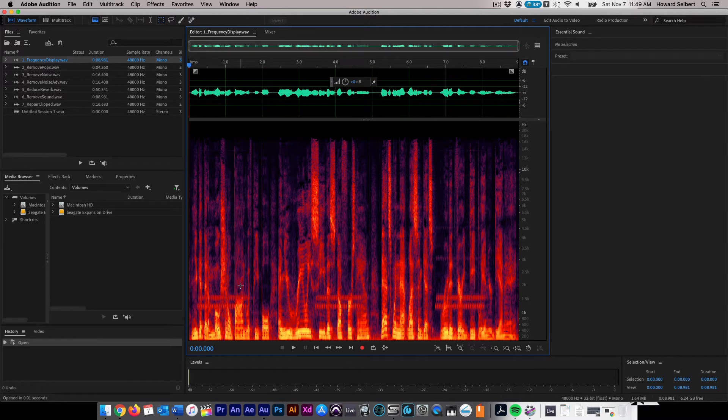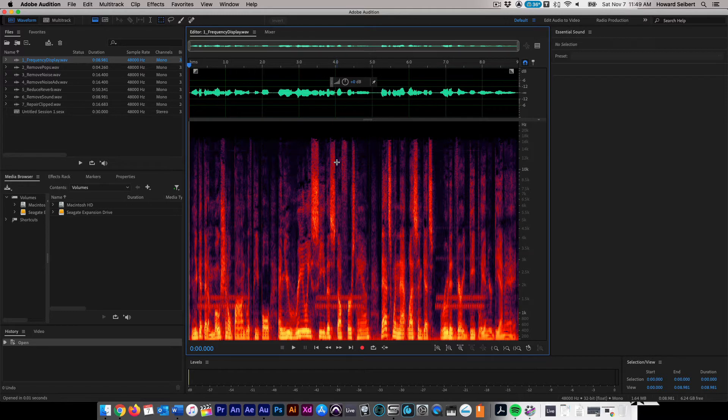Now that we have a visual representation of the frequency range, we can find the frequencies that we need to control. In this case, we want to remove these unwanted telephone rings in the background.